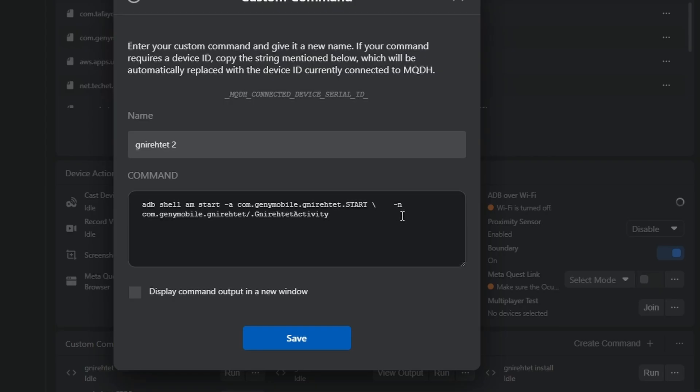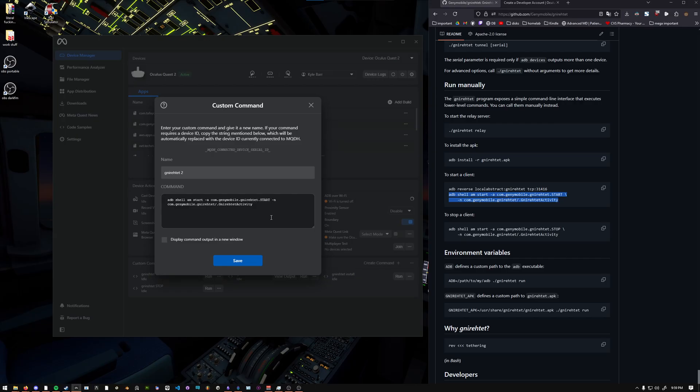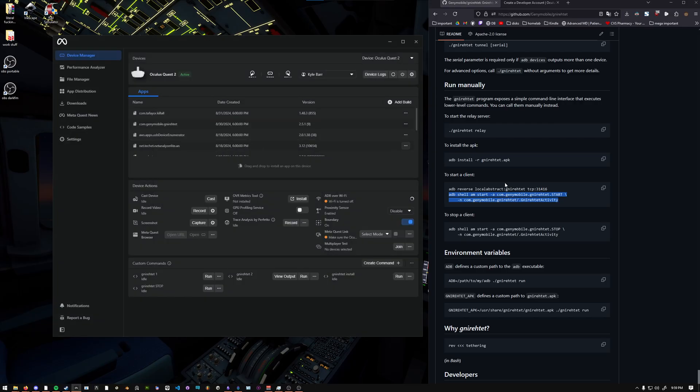However, very specifically, you need to click before the dash N and backspace until you get to there. Otherwise, it won't work. Then you save. And now those two commands are working.